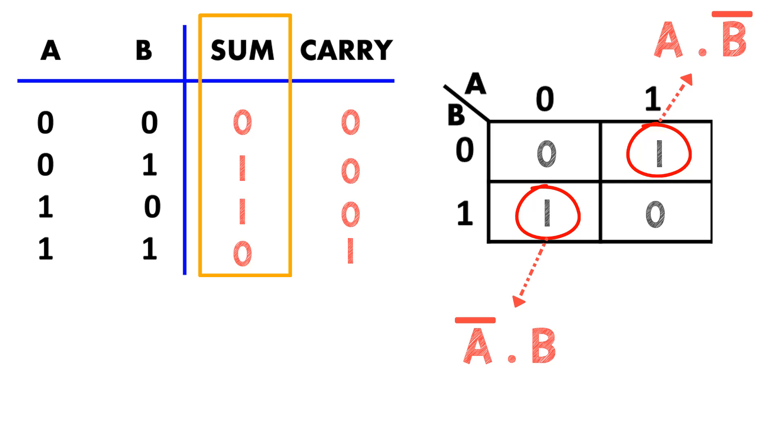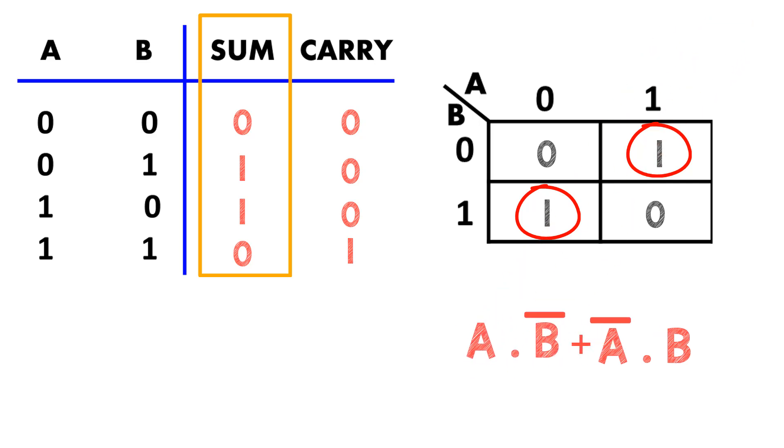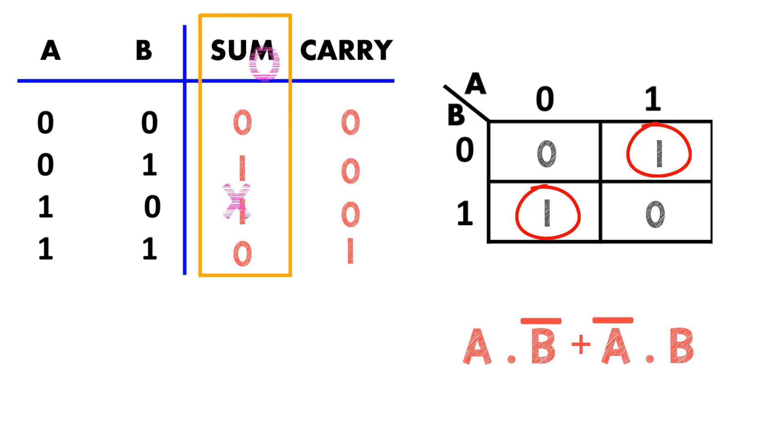We will take both these terms and sum them, thus writing the sum of the product's expression. a AND b bar OR a bar AND b is nothing but a XOR b and that is our sum expression.